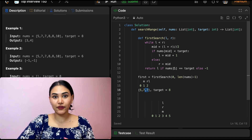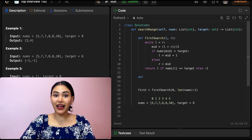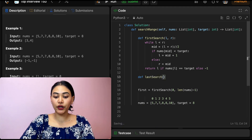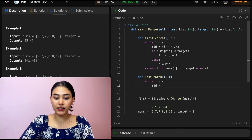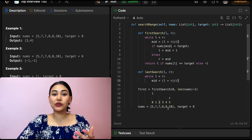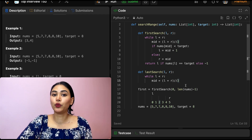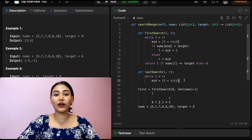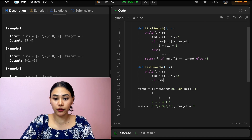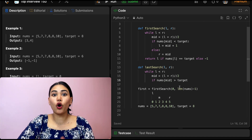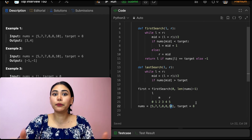Now that we have the first occurrence function done, we want to repeat the same thing but find the last occurrence. Let's make another function: def last_search, passing in left and right bounds. Same structure — while left is less than right, find the midpoint: mid equals left plus right integer divided by two. Here, we do the exact opposite: if nums at mid is greater than our target, we've overshot it, so we move right to be mid minus one.